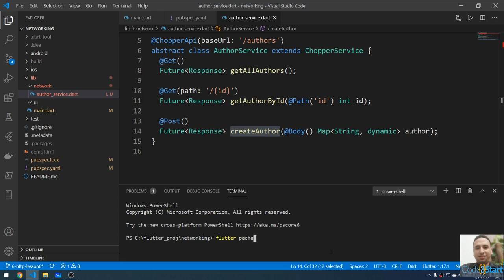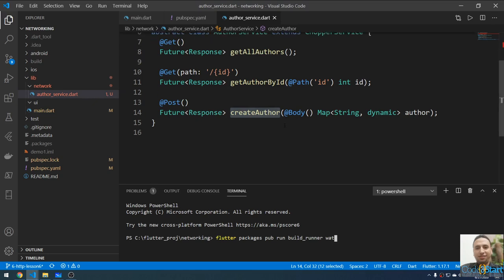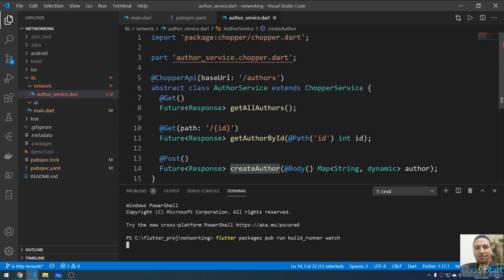I'm running: flutter packages pub run build_runner watch. Using 'watch' means it will monitor the file for any changes and automatically update the auto-generated code. I'll press Enter and wait — it will take a while, then generate the file author_service.chopper.dart.